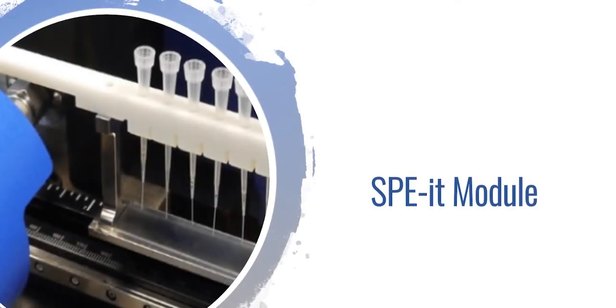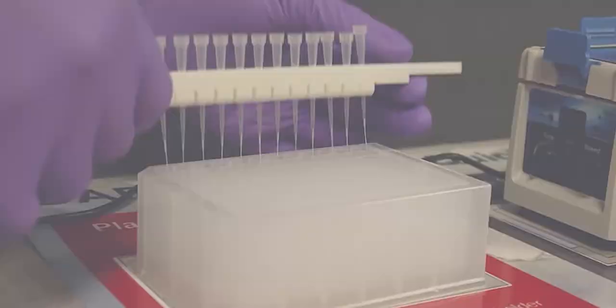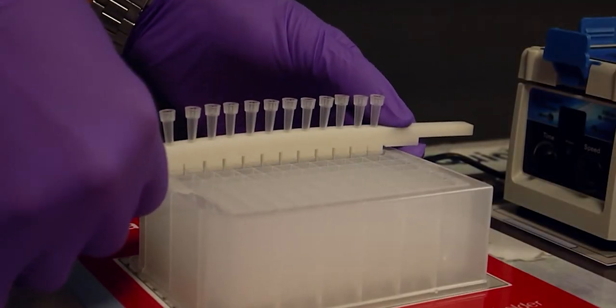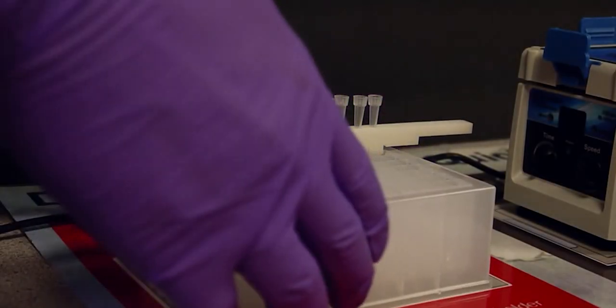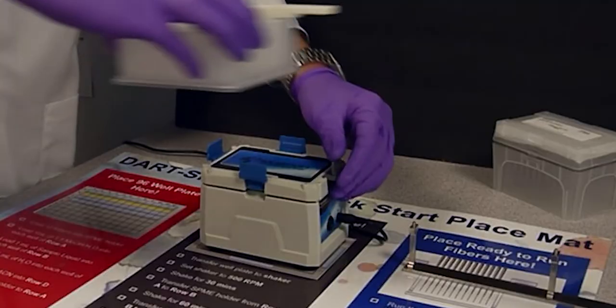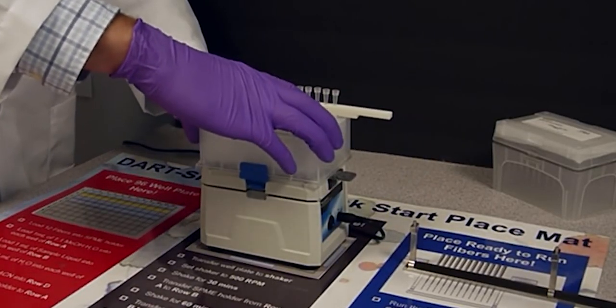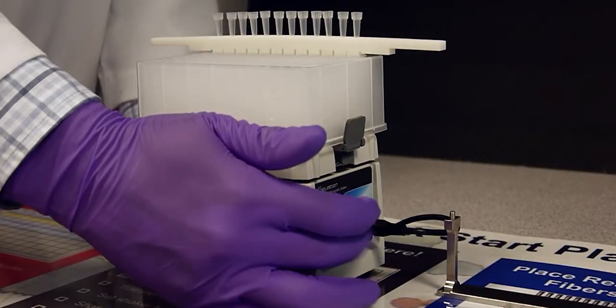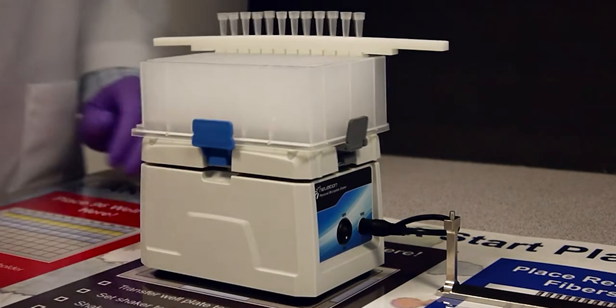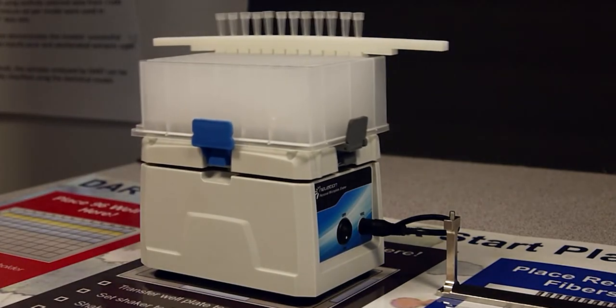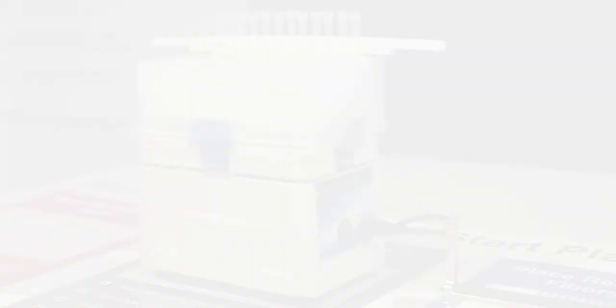Another module that we have that also plays a role in sample preparation is our SPIET module. This module is designed to hold sorbent-coated SPIET fibers, which are used to extract target compounds out of complex matrices, such as biological fluids, ink mixtures, juices, etc.